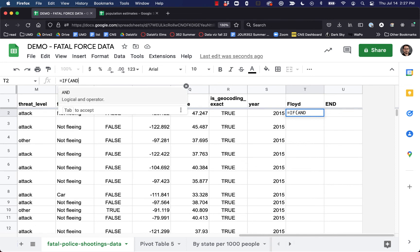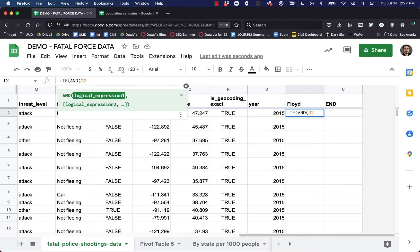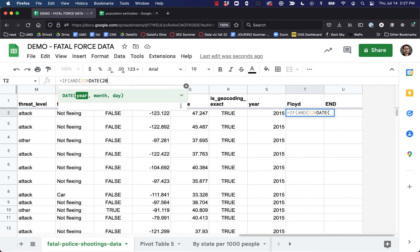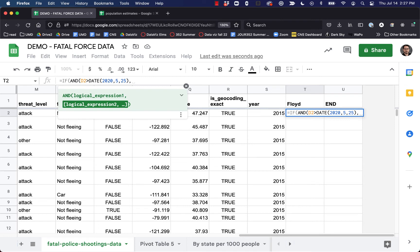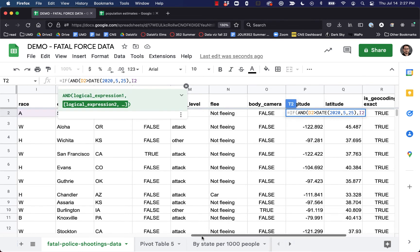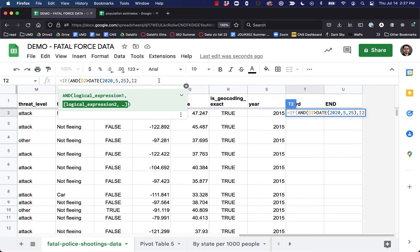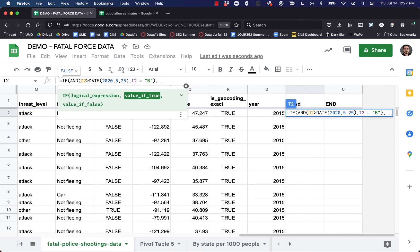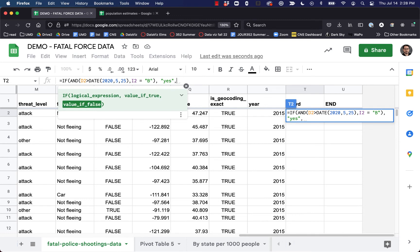We're going to use AND because we're going to have multiple statements. So we say: equals IF AND — if D2, if it's after the date 2020/05/25, and I2 — which is our race field — if I2 equals 'B', then type 'yes,' indicating this person was Black and killed after George Floyd was killed; otherwise, type 'no.' I'll change the column name to 'after Floyd and Black.'